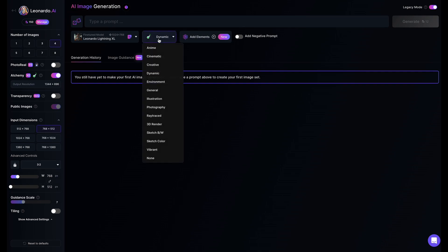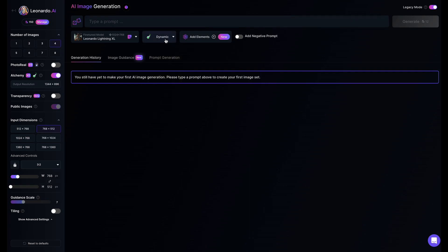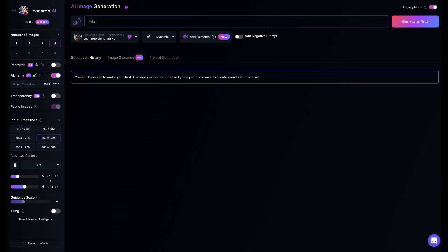If you want to know how all the settings for image generation work, let me know in the comments and I will make a detailed video explaining them. Now to create our poster art, I will use this prompt.